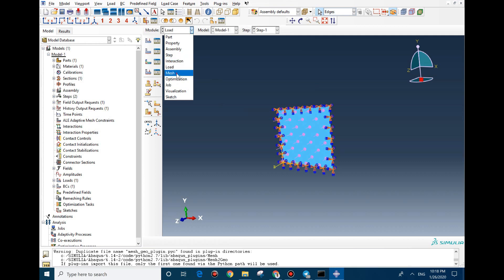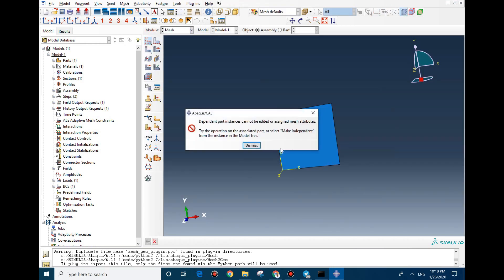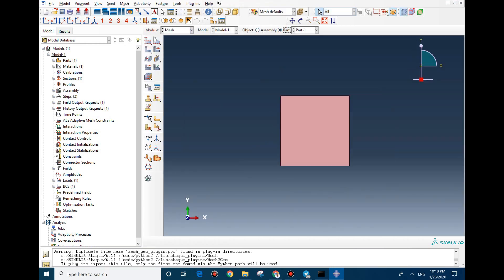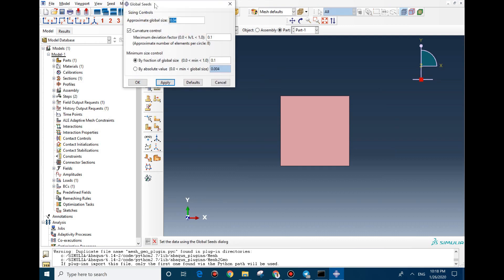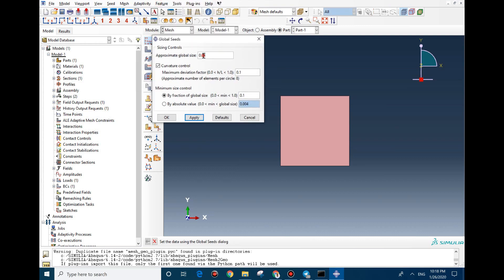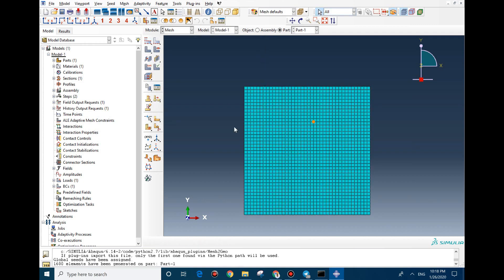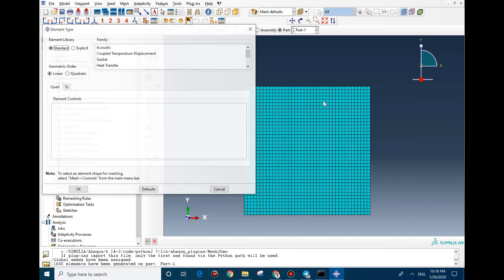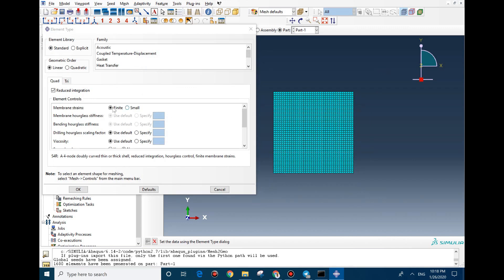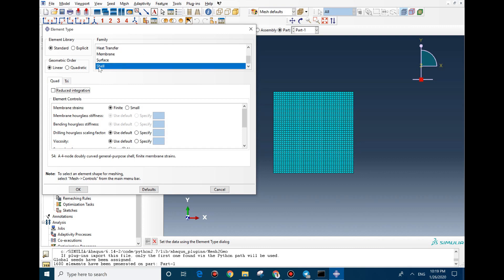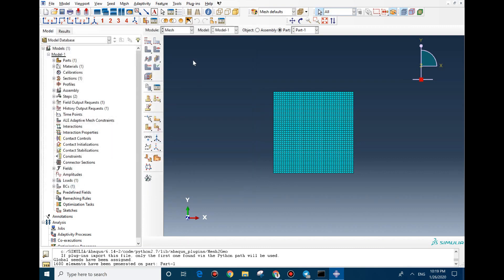In the Mesh section, I assign the node size and set it to 0.01. Then I assign the mesh. Before proceeding, we need to change the element formulation — specifically, we need to uncheck Reduced Integration for better accuracy of the model. It should be set on Shell. Everything is fine now.